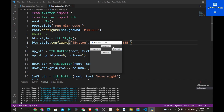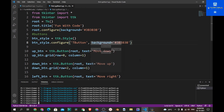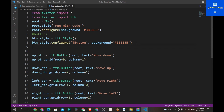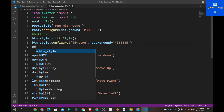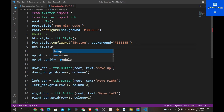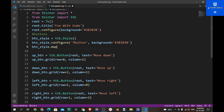Now whenever we hover over a button the text color and background should change. Let's add a map by calling btn_style.map().